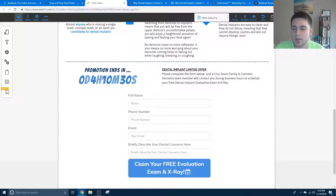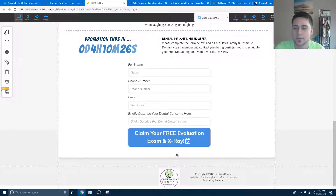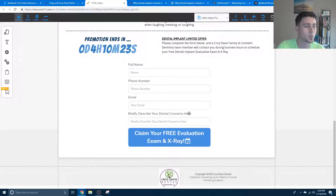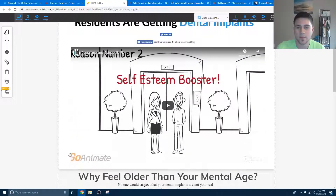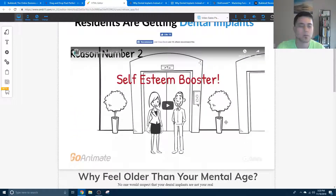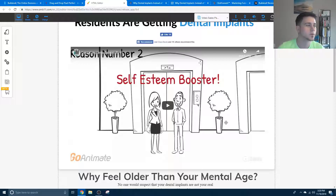We still have the promotion ending scarcity timer there, and this works — it sends an email right to whoever needs it. That's really the only functionality besides the video playing that I needed for this to actually work. So I saved $300 there.